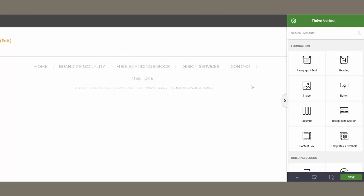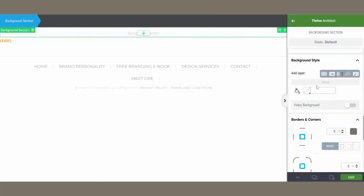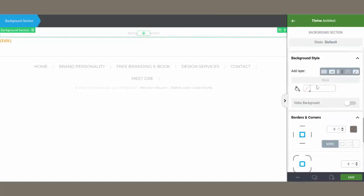Here we are back in the Thrive Architect Visual Editor. I'm going to go ahead and add a background section — I just want to get to the color menu, but I want to use a background so I can show you a couple things. You can access the color menu anywhere by adding a heading, paragraph, any kind of element, or a button.